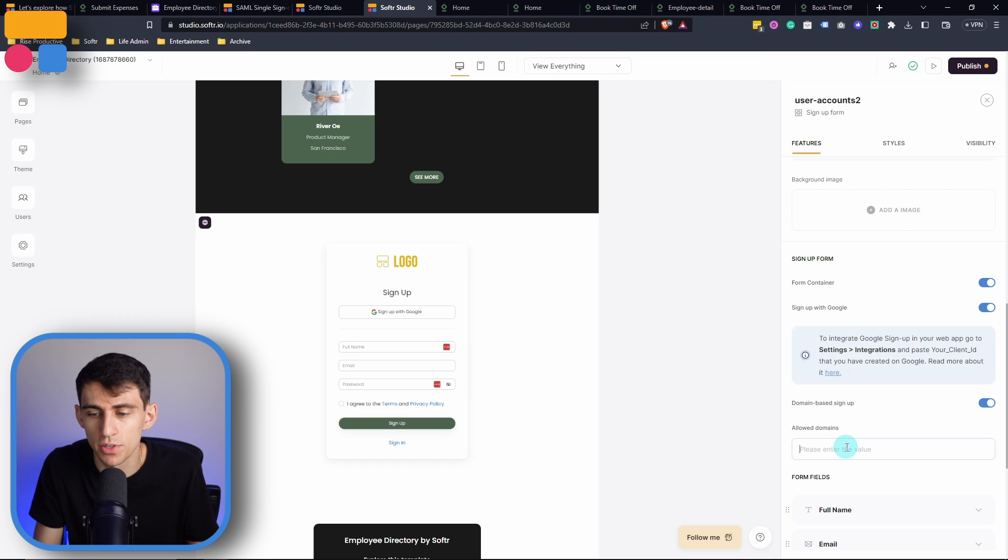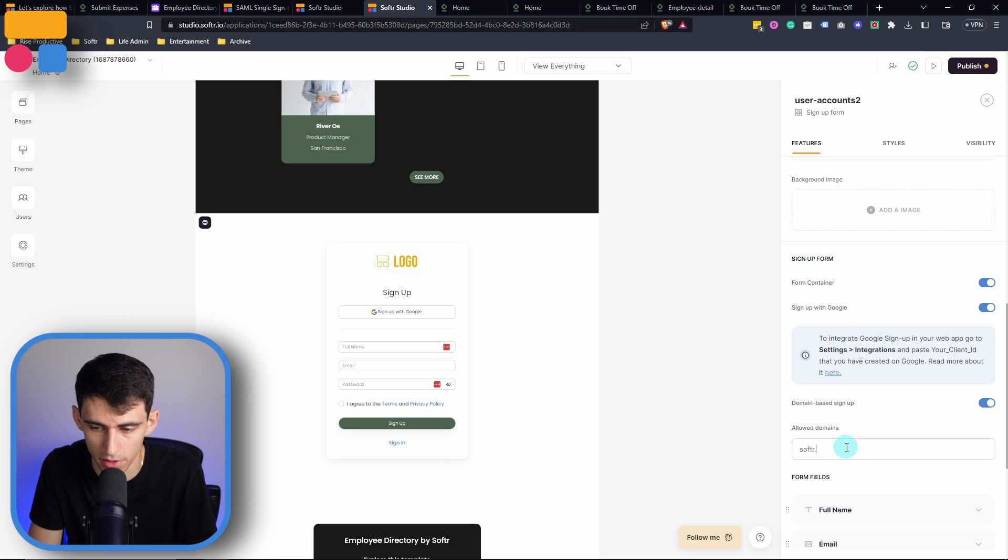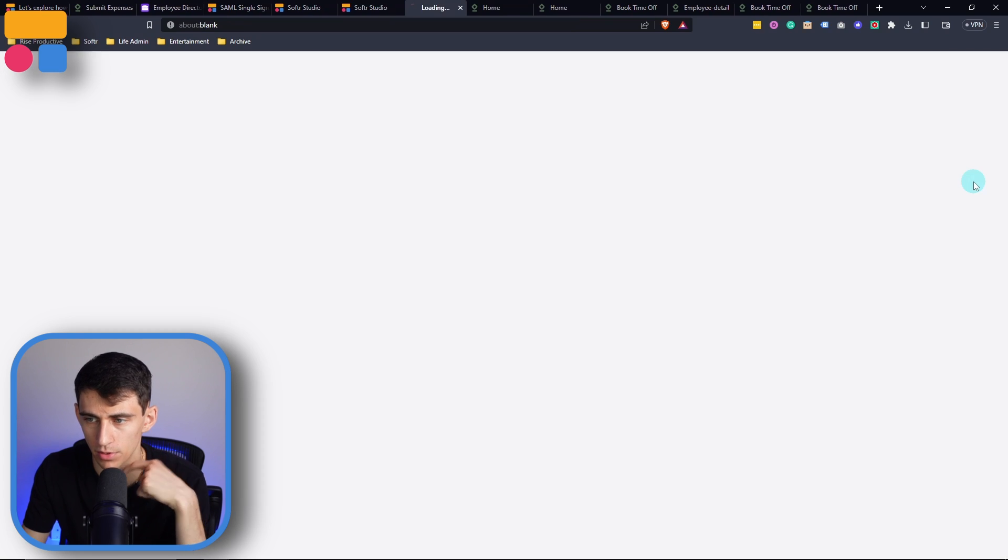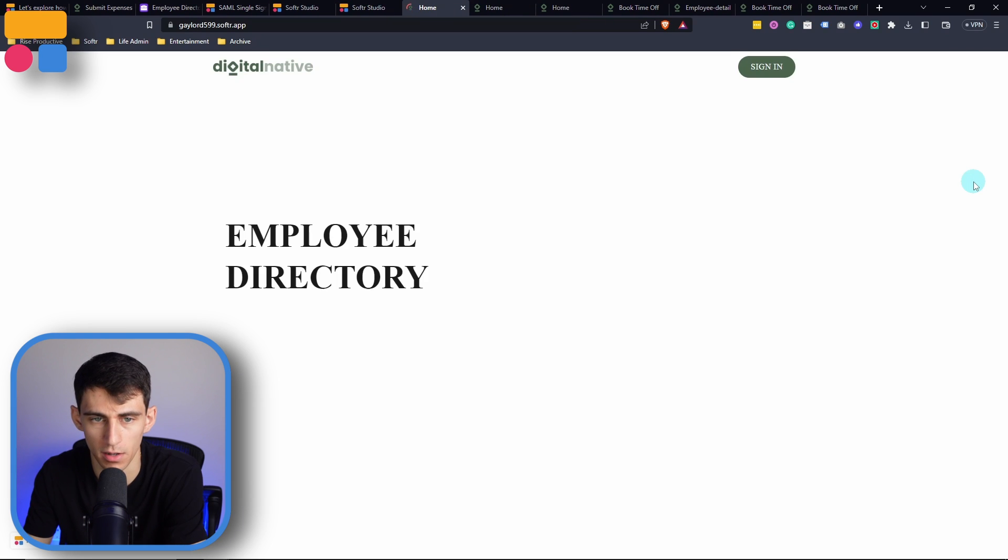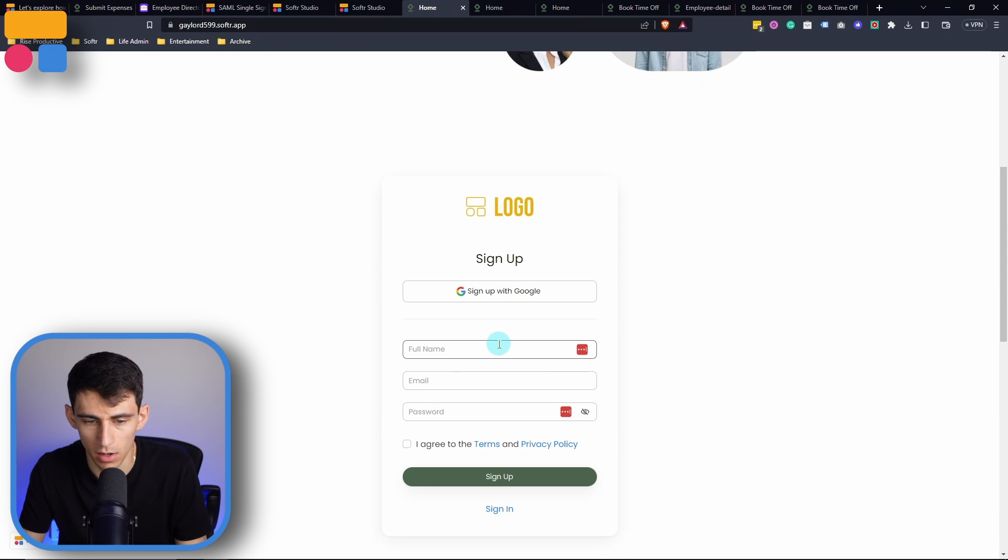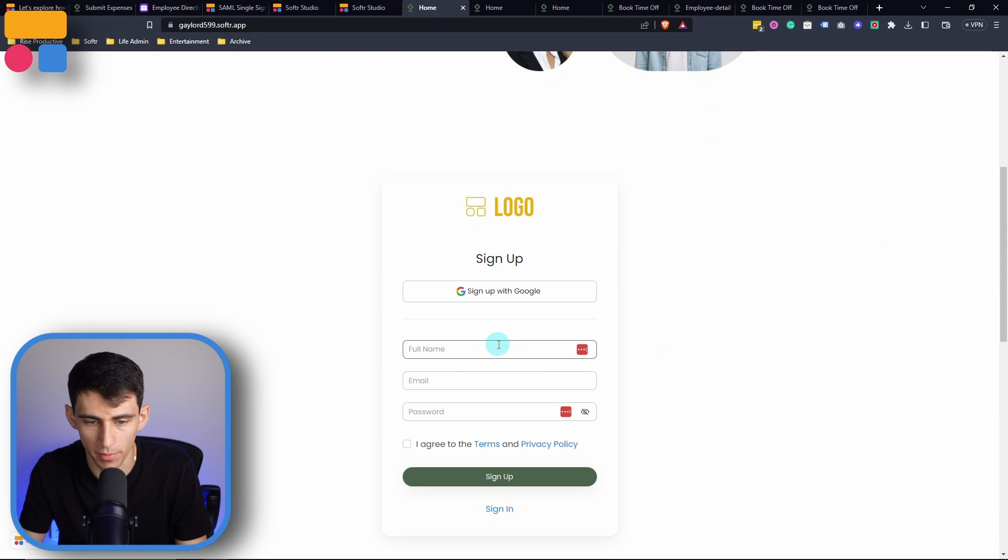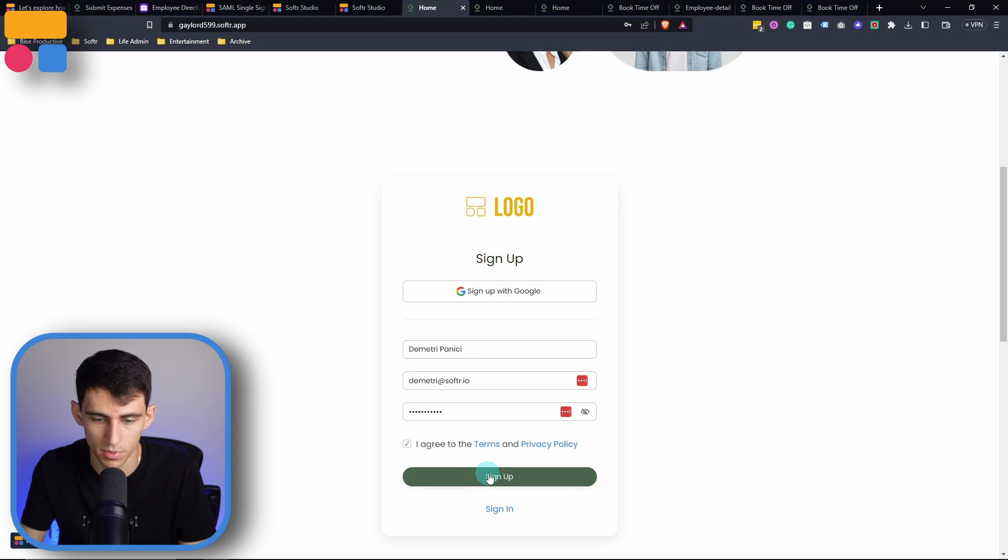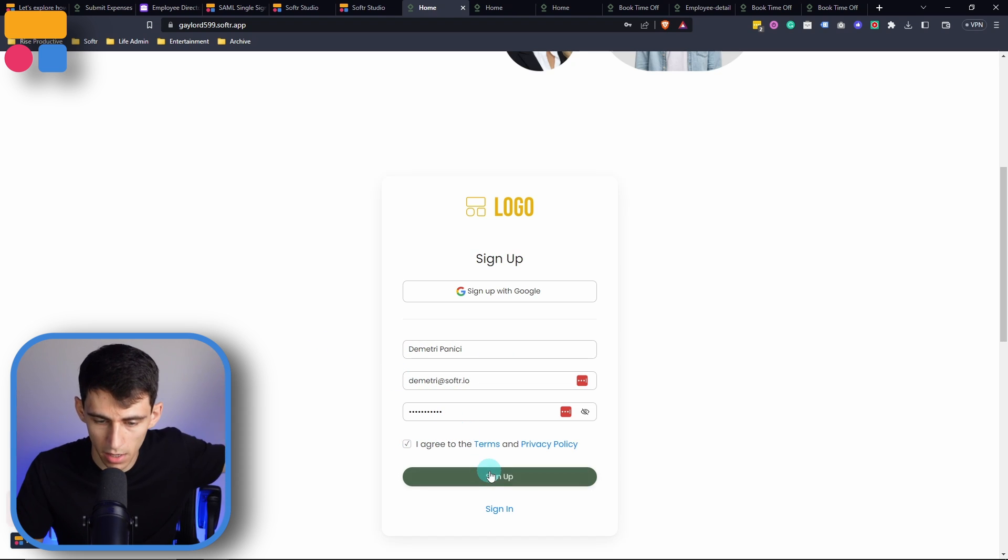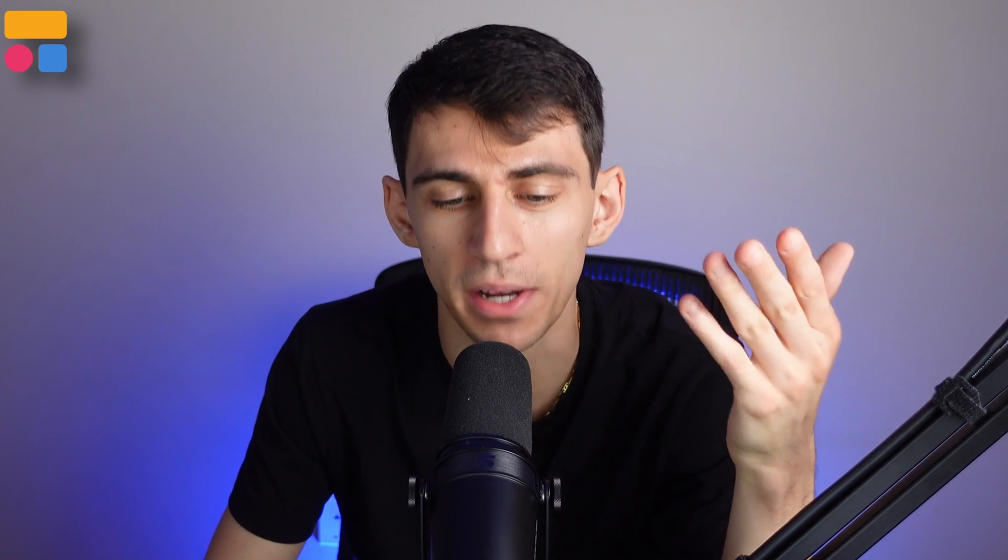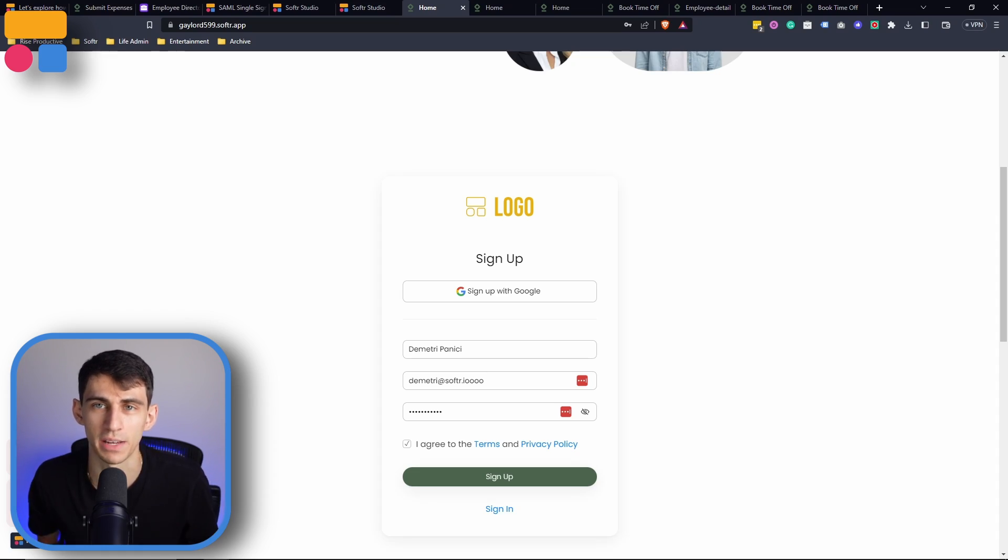Another great thing that you can do here is if I typed out softr.io, I can make it so that only people with that domain can sign up to this app. So say I were to open it in a new tab and I wanted to sign up, all I need to do is put in my information with an email that's at softr.io, put a password, agree to terms, sign up. And as you can see, I've already done this, but it allows you to do it because if I change this to .io, emails with that domain would not be allowed.